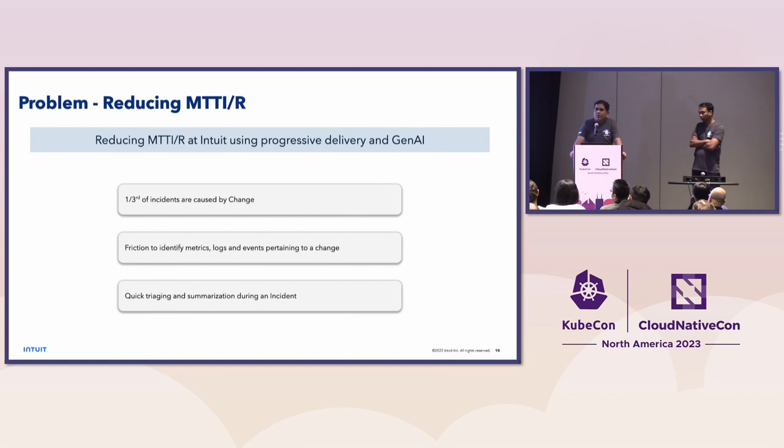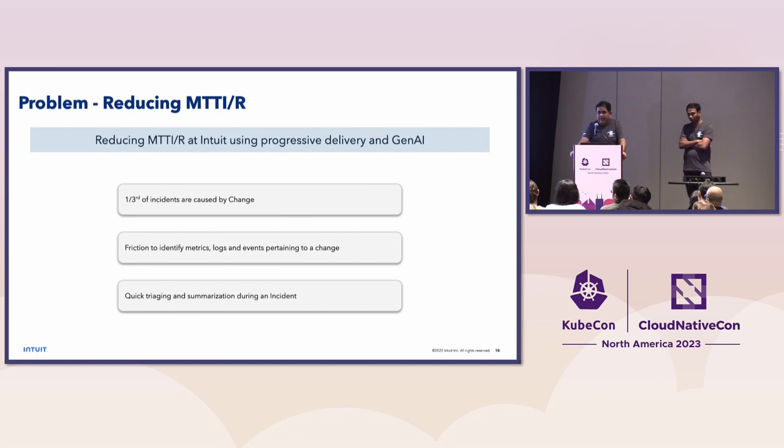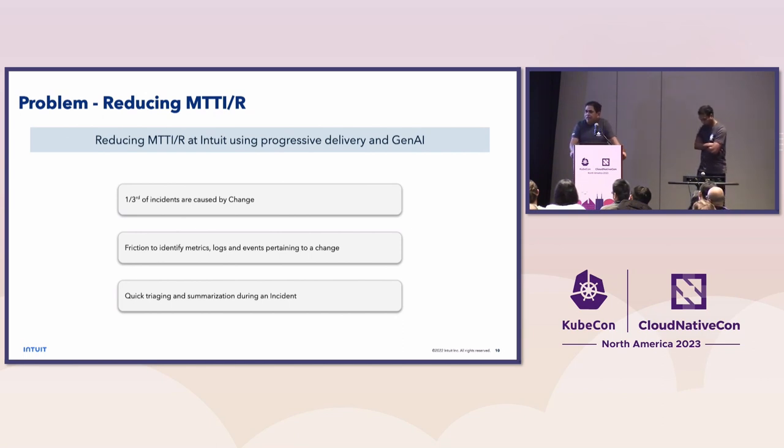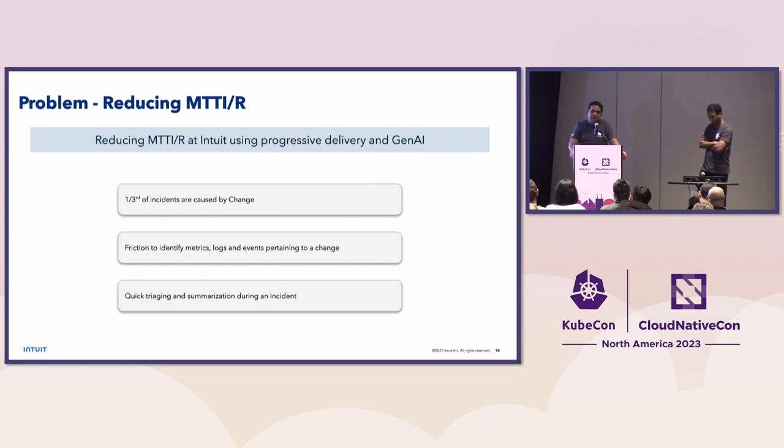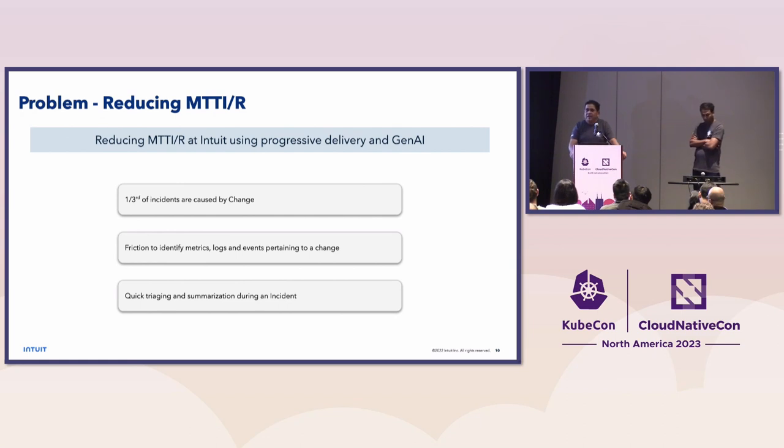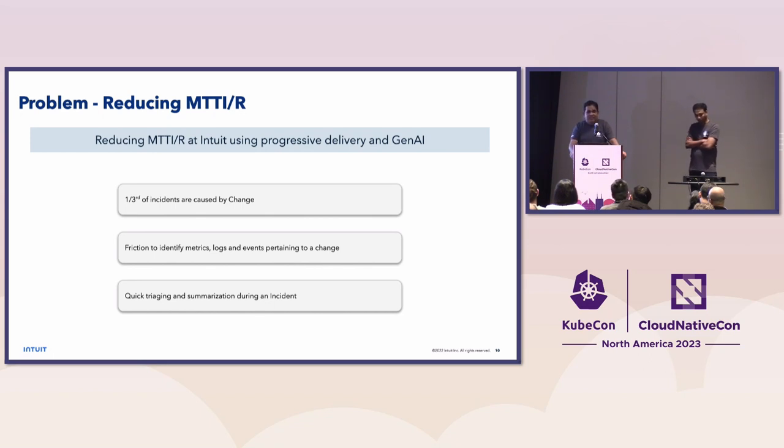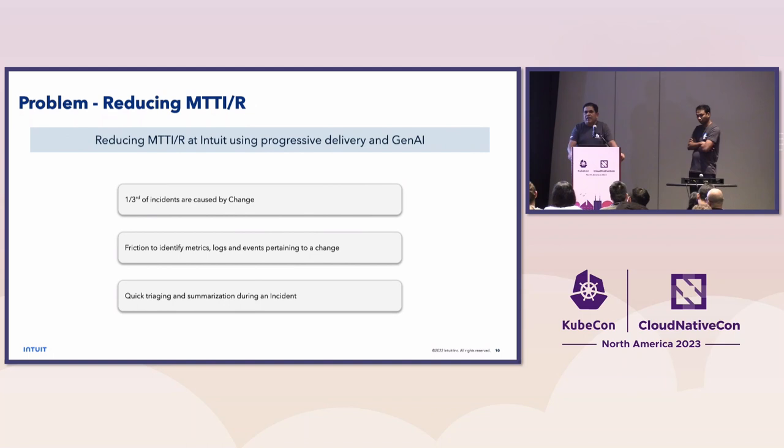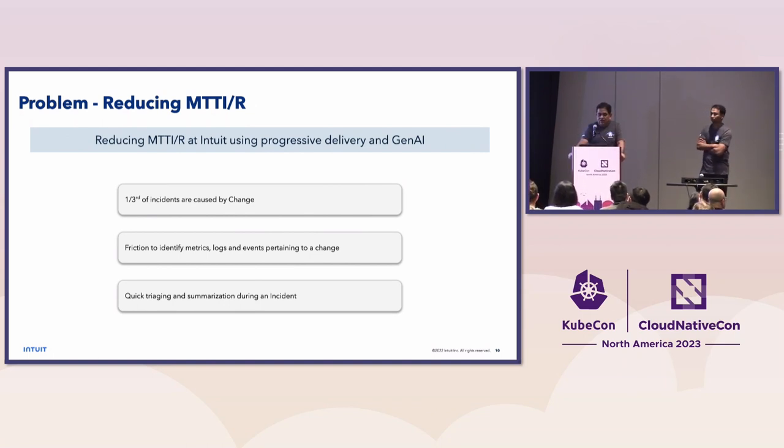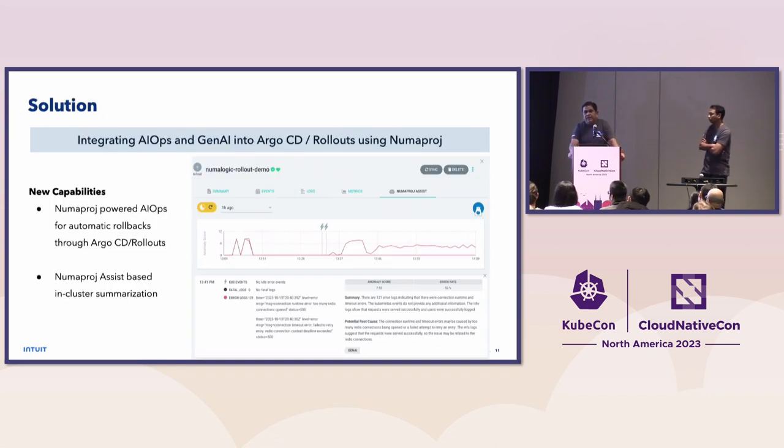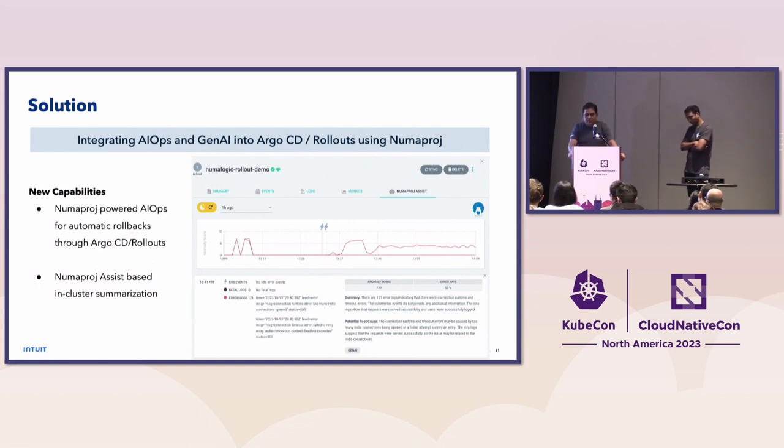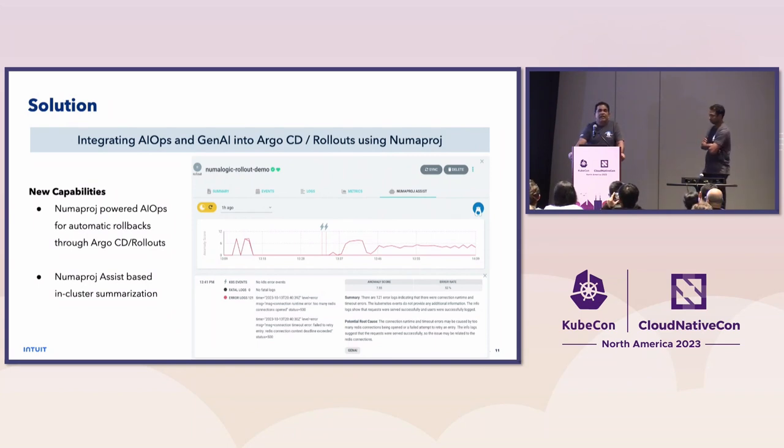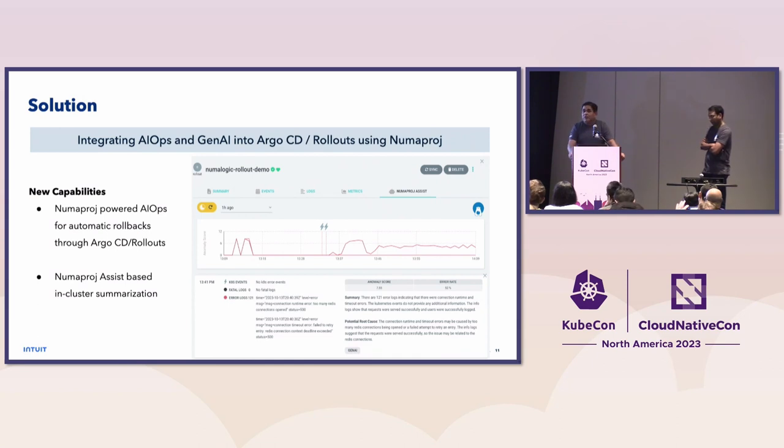Now let's talk about reducing MTTR in specific and how we are using progressive delivery for that. So before we get into the solution, let me tell you some of the data points. One-third of our incidents are caused at Intuit by change. And I think a lot of you might correlate with that. Second, we saw that our MTTR is high because although we have all the data, we have events, we have logs, we have traces, people spend time finding out the exact thing that can help them with their triaging. So we wanted to address that as well as we wanted to ensure that we give quick summarization and triaging capability for incidents.